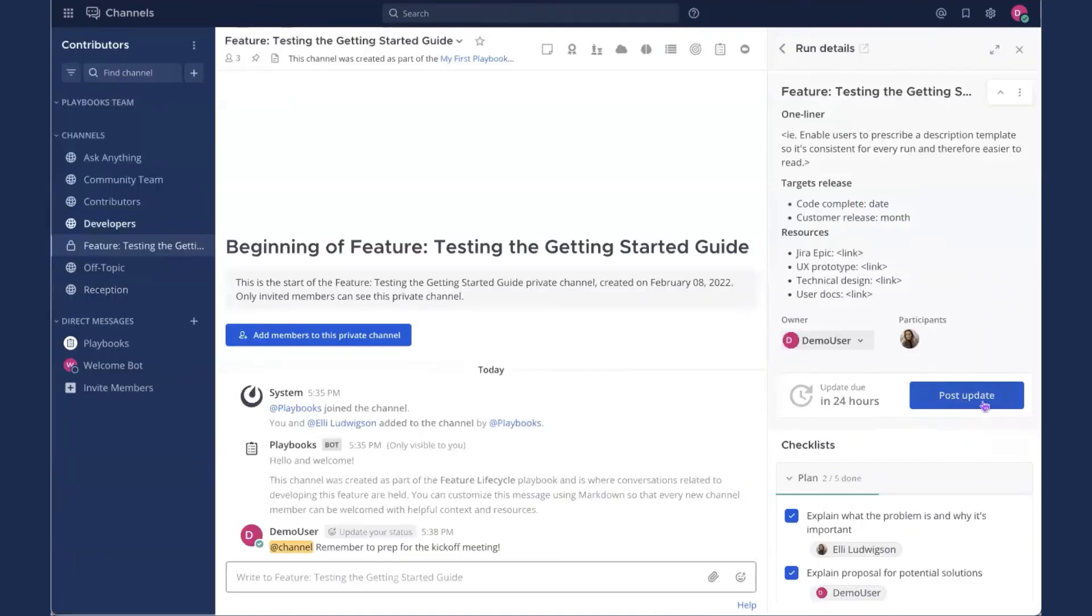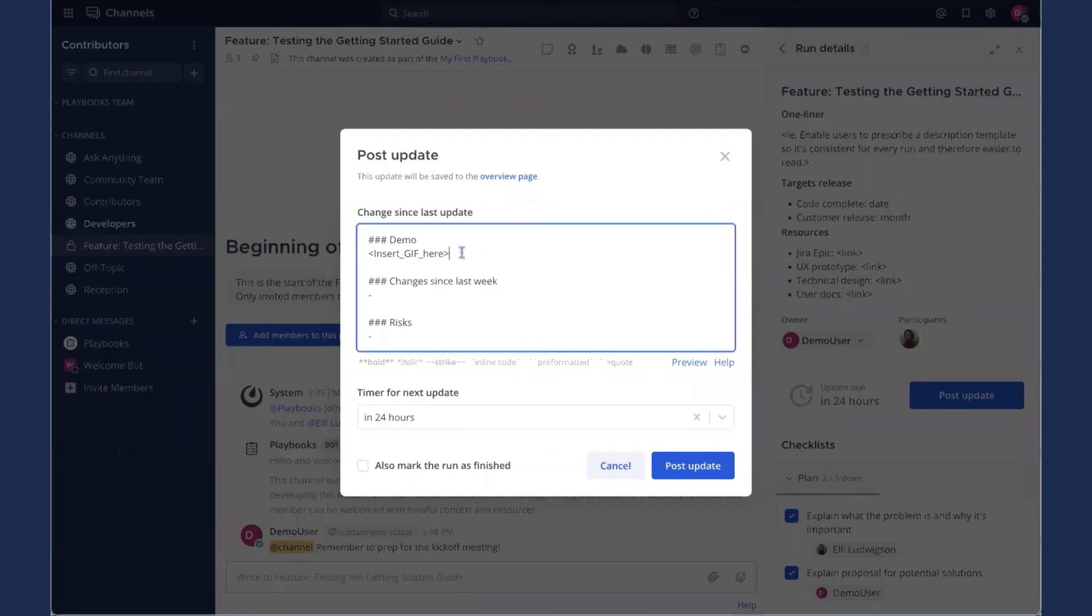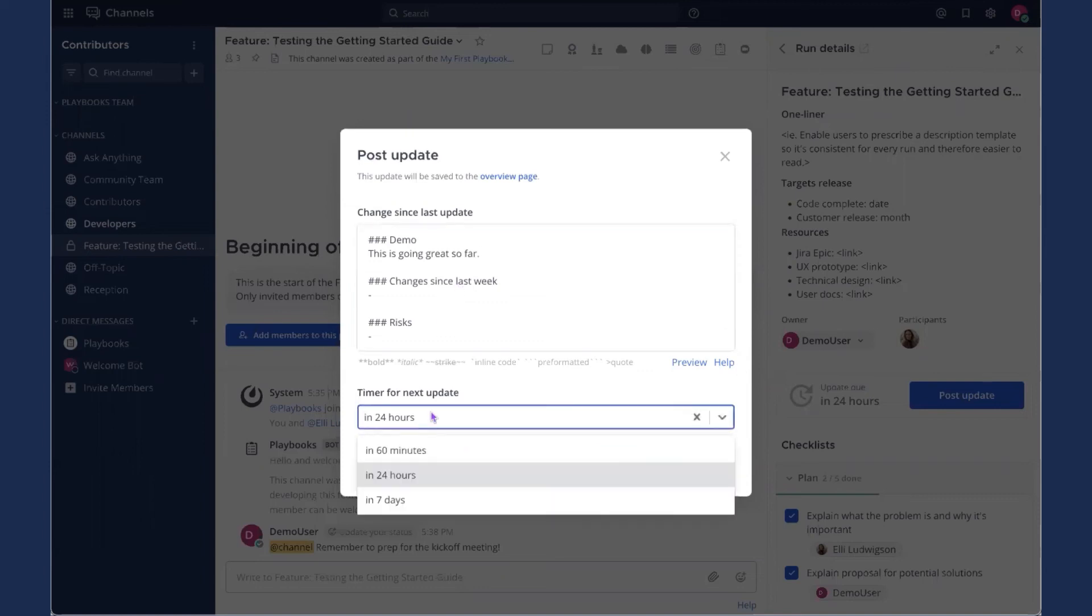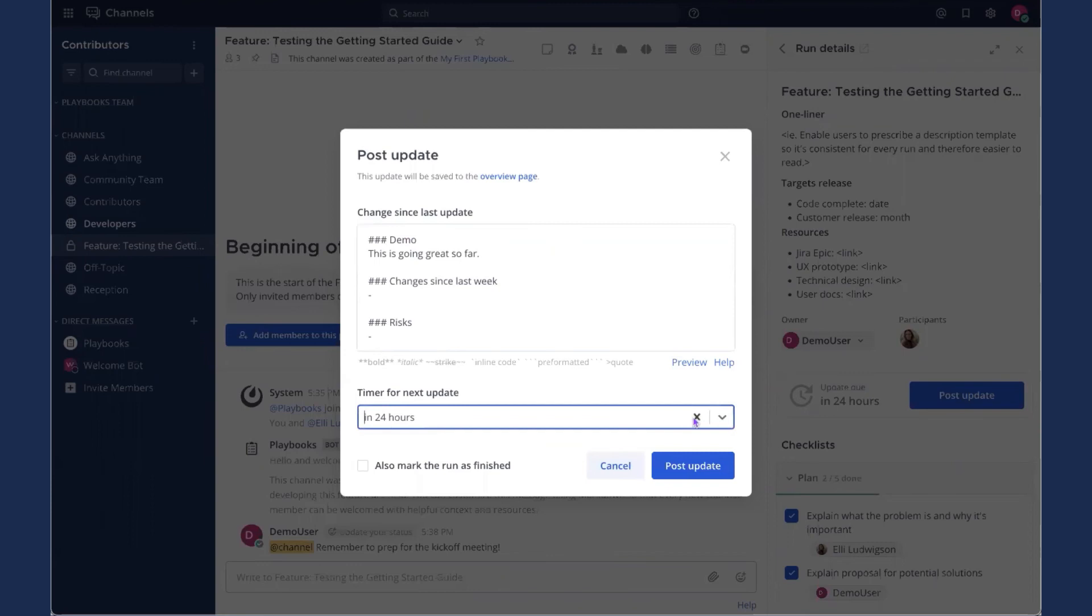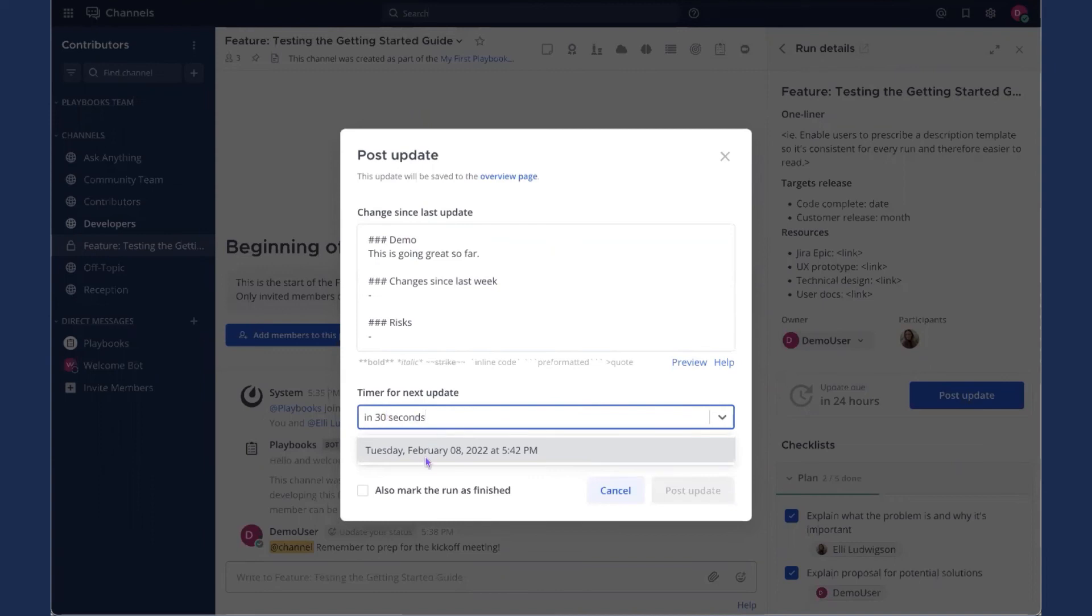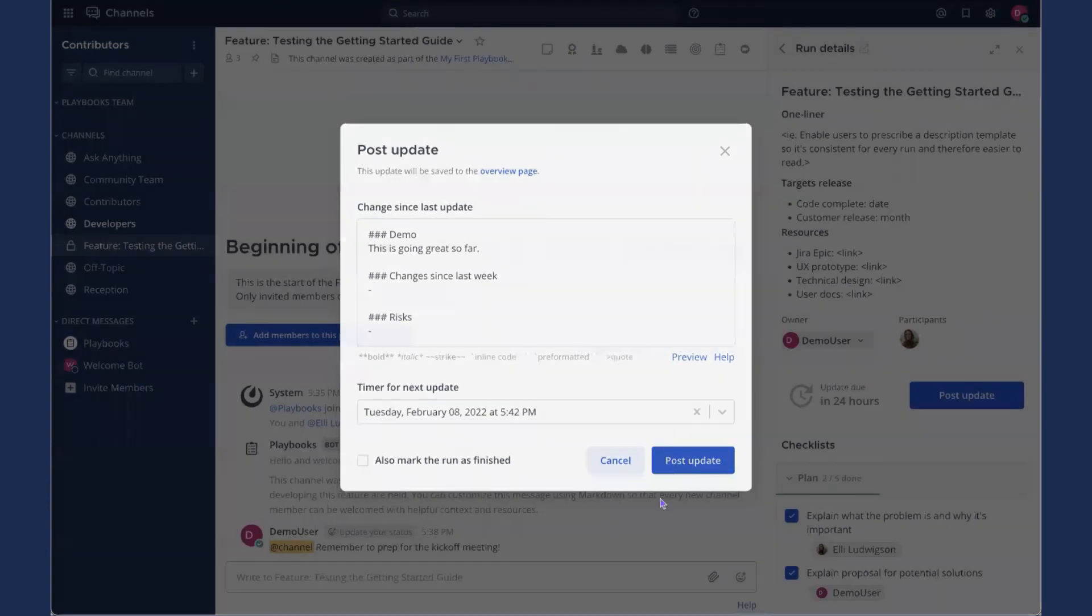So now we're going to post an update. I'll just click this big blue post update button. I'm not going to post a gif today, but I will just say it's going great so far. You can put whatever you want in here. Use markdown formatting, of course. And then I'll set my timer for the next update to 30 seconds. Will it do that for me? I think it will. Yep. Okay. Post update.